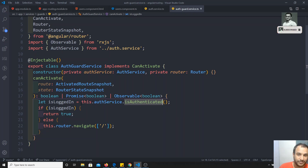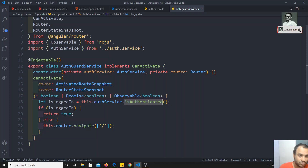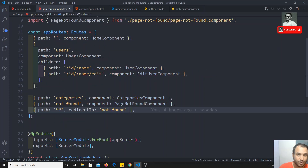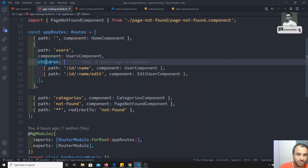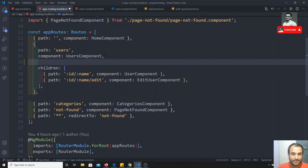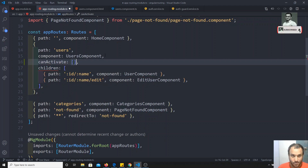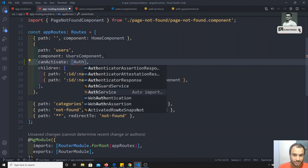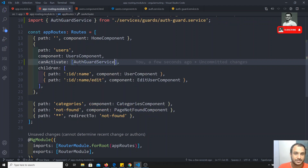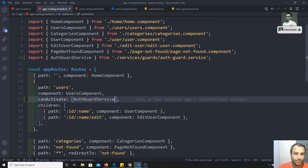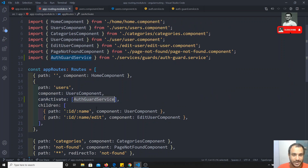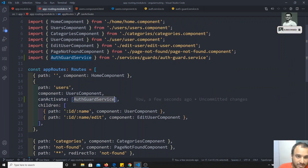Implementing the guard service is not enough — we need to add it to the route configuration. I need to apply it to the users route. In the routing file, for the users route, I'll add a canActivate property which takes an array of guards. I'll add AuthGuardService there and import it at the top. So canActivate is now applied to the users route with AuthGuardService.